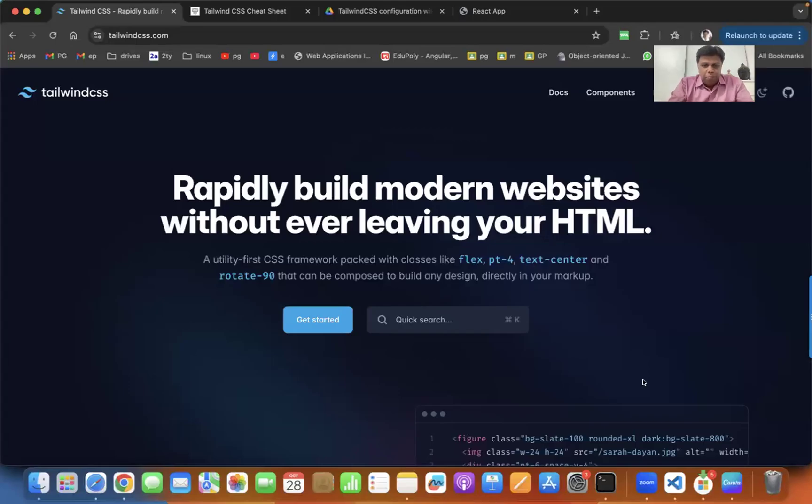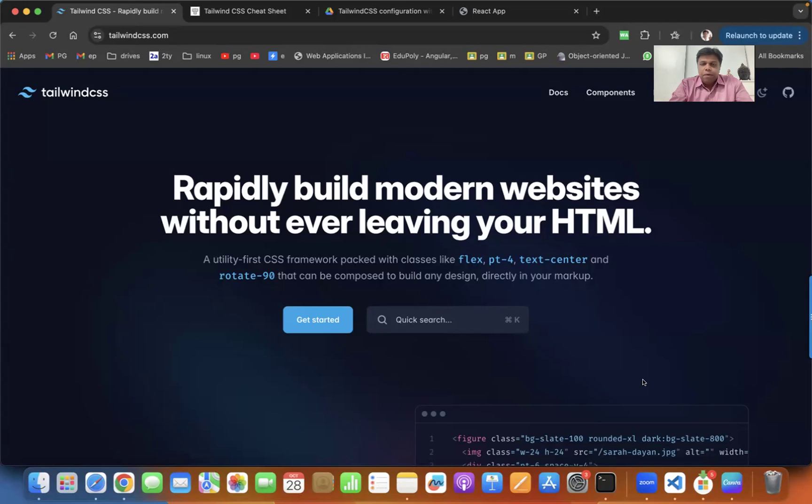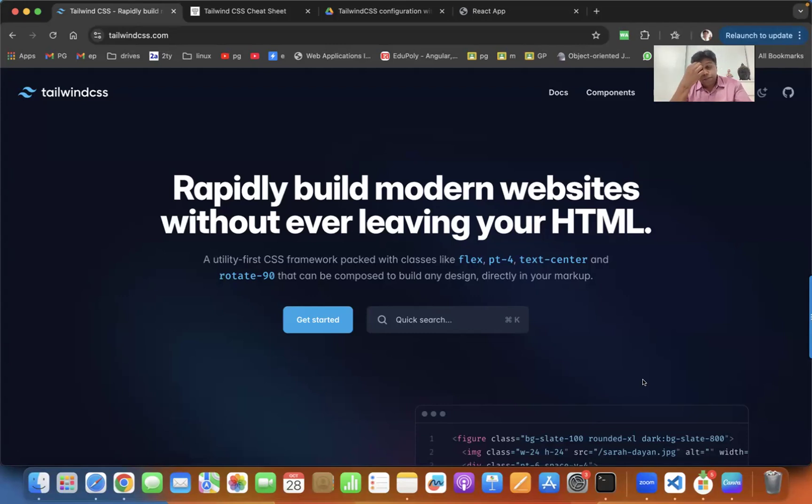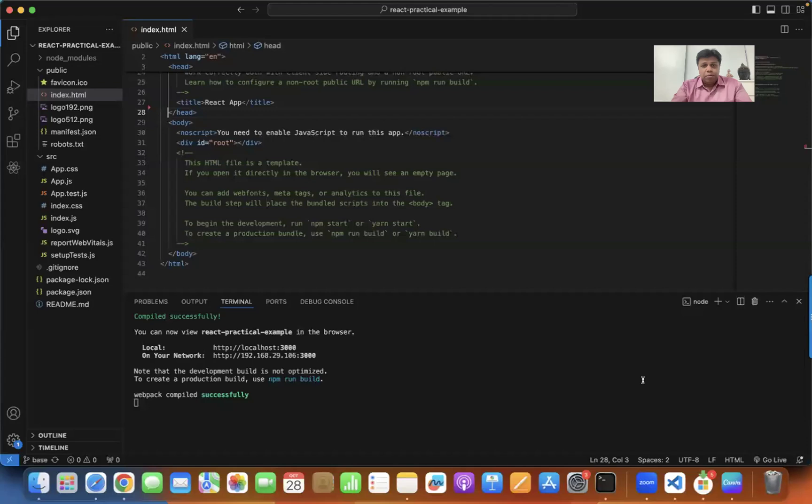Many people must already have their own React application created by Create React App and they want to apply Tailwind CSS to their application. I would like to demonstrate this entire process using a simple example.